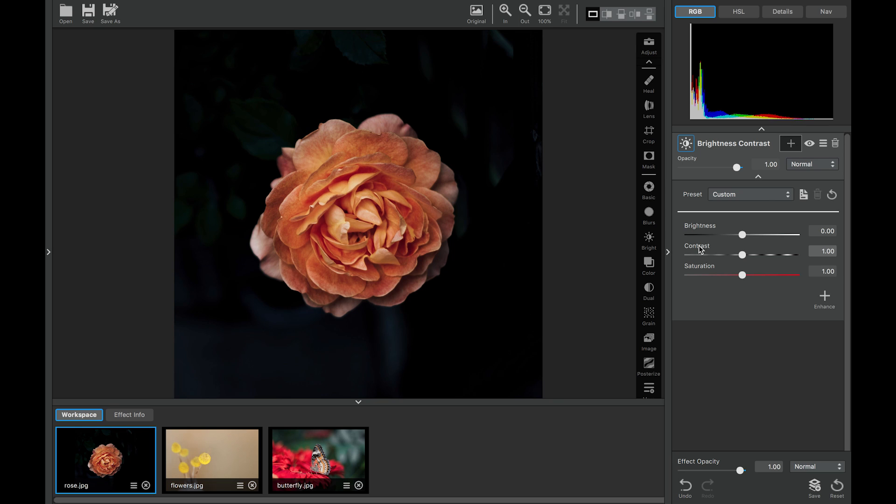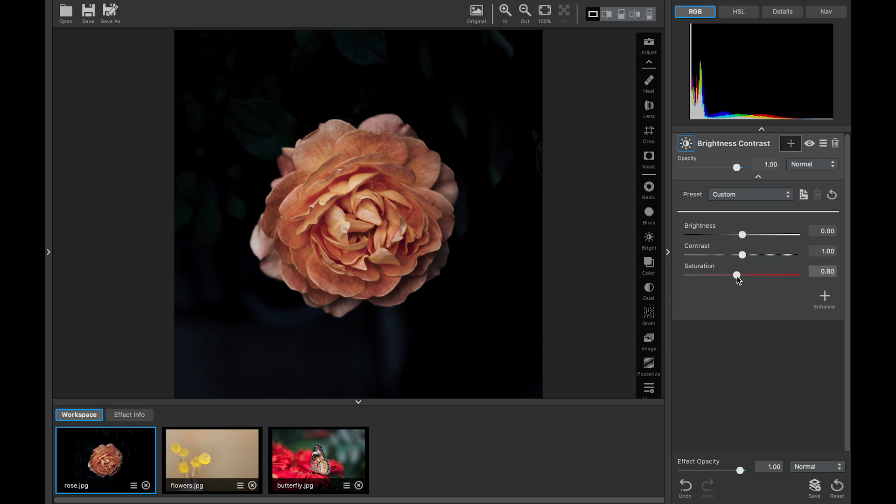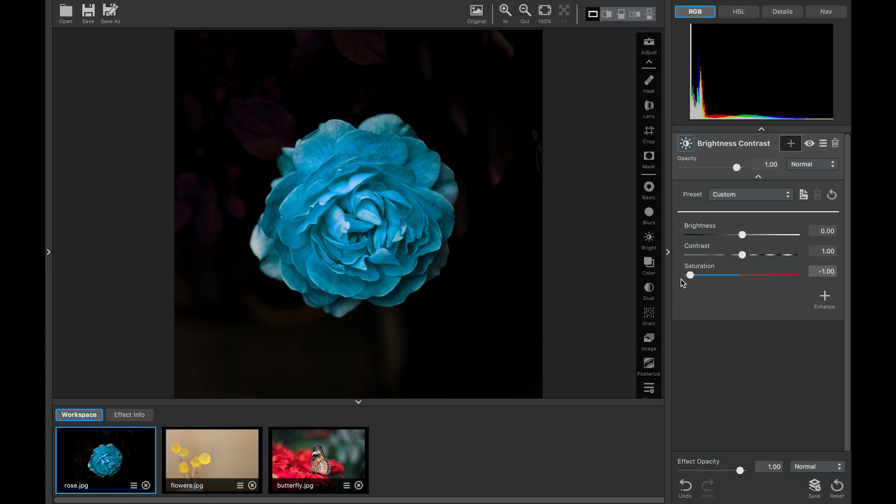The saturation slider will change the image color. We can have a very saturated image here. And if we go the other way, our image will start to desaturate until it turns black and white. And then once we cross that threshold, it inverses. So we can also make some really artistic creations with the slider as well.